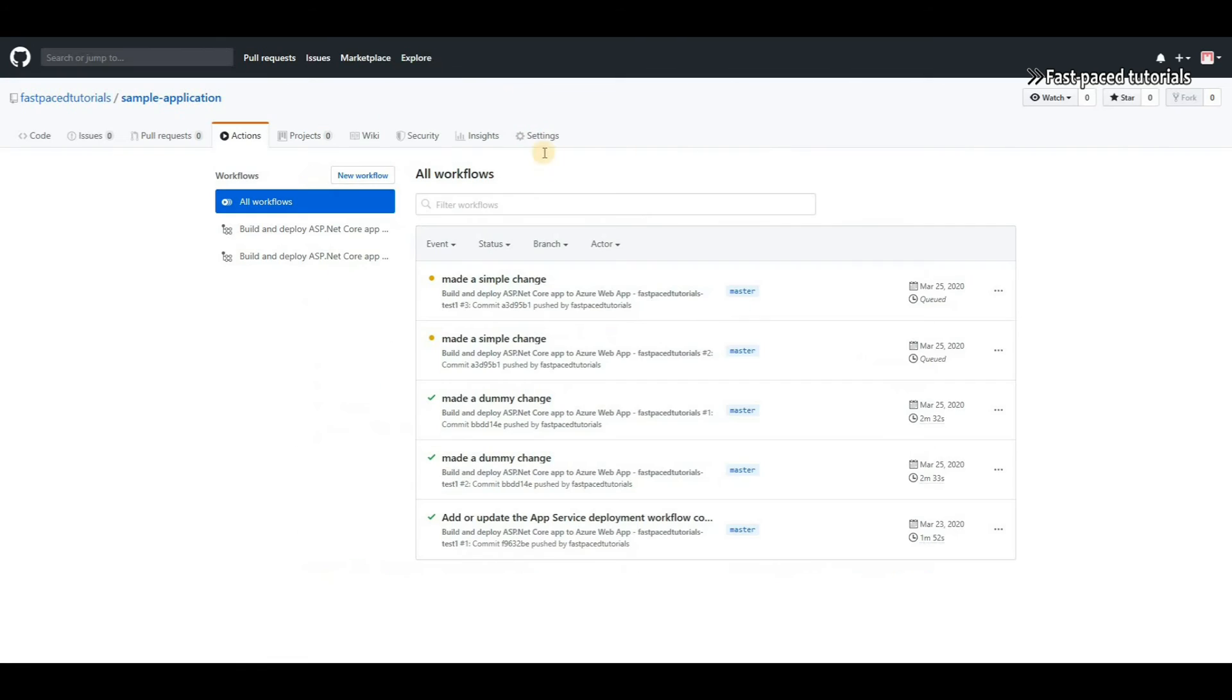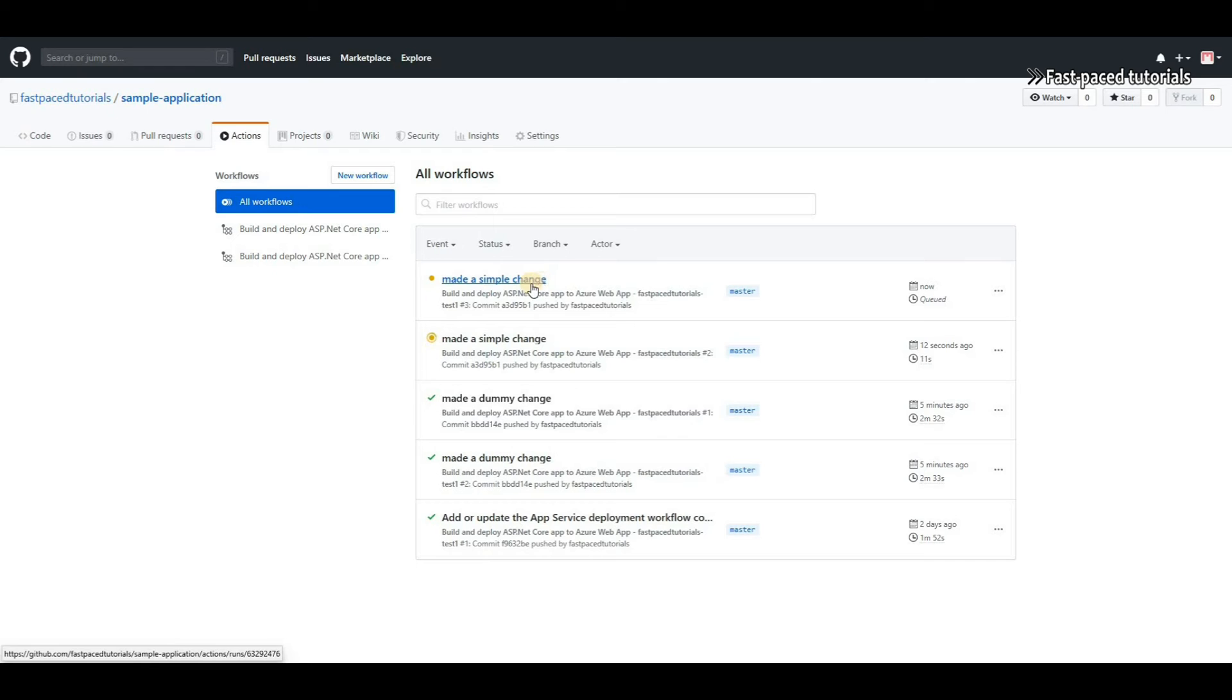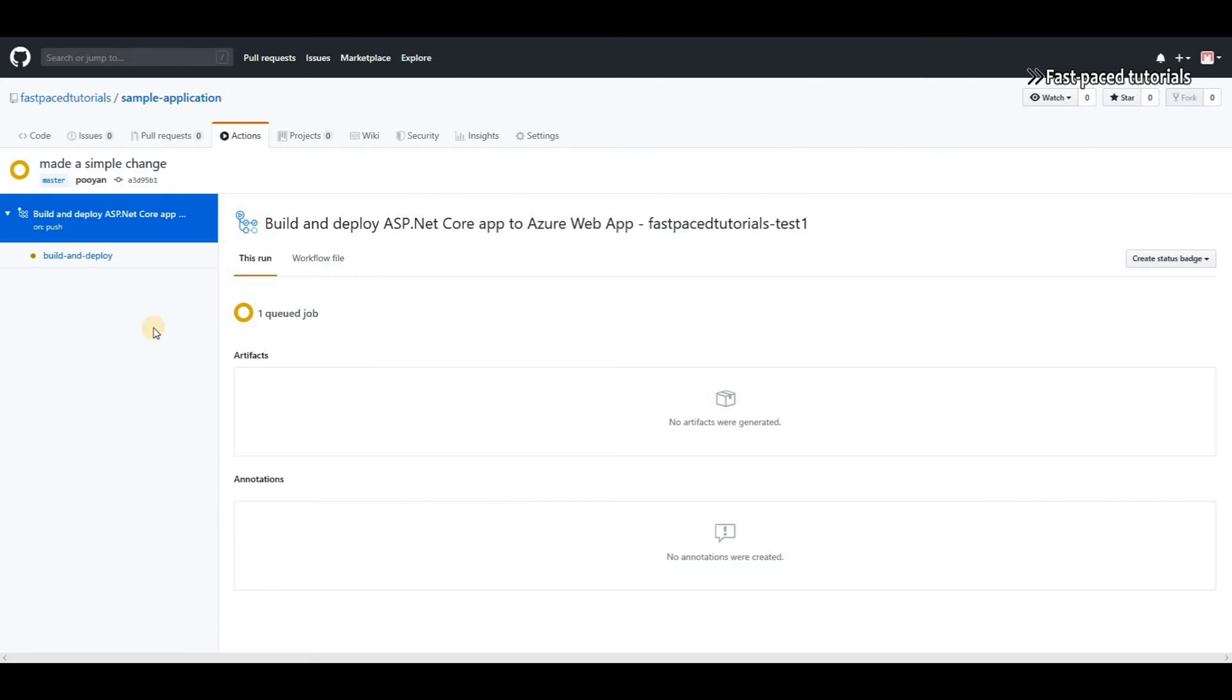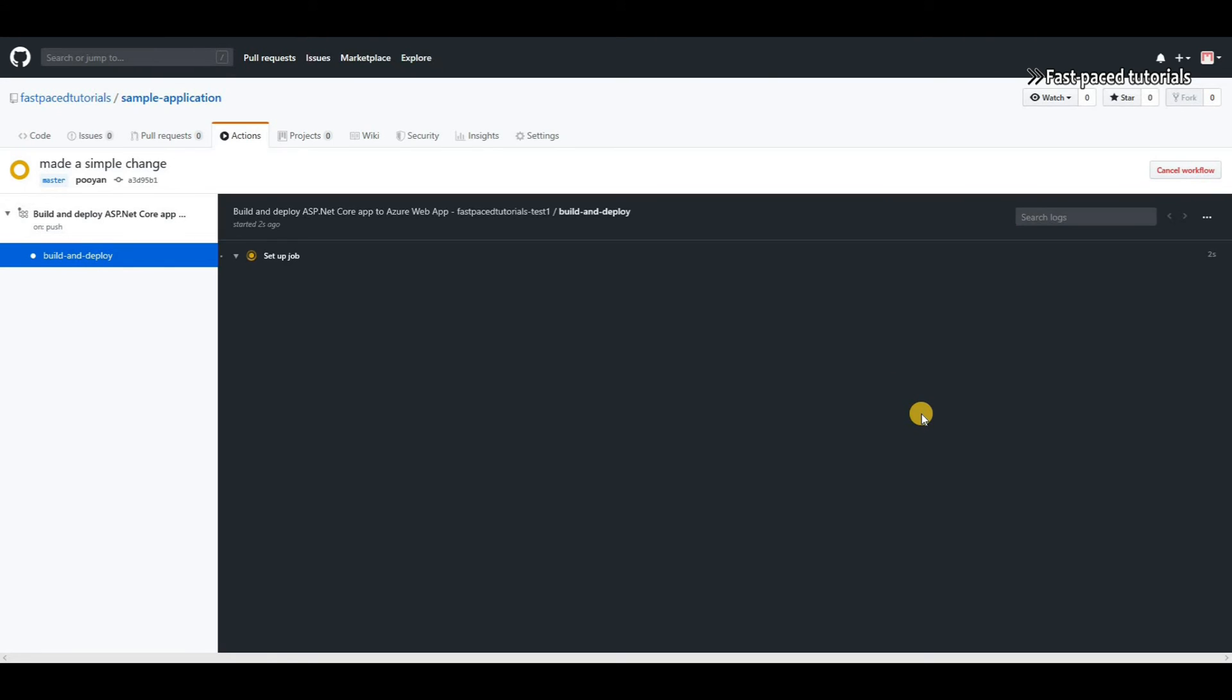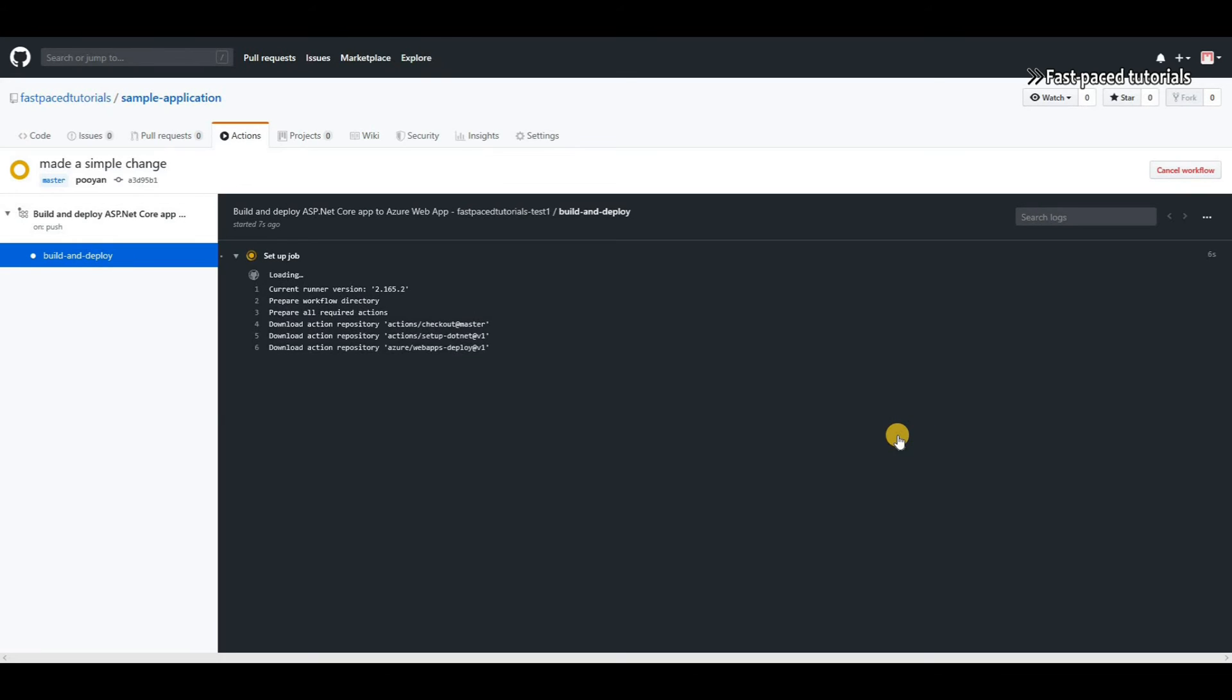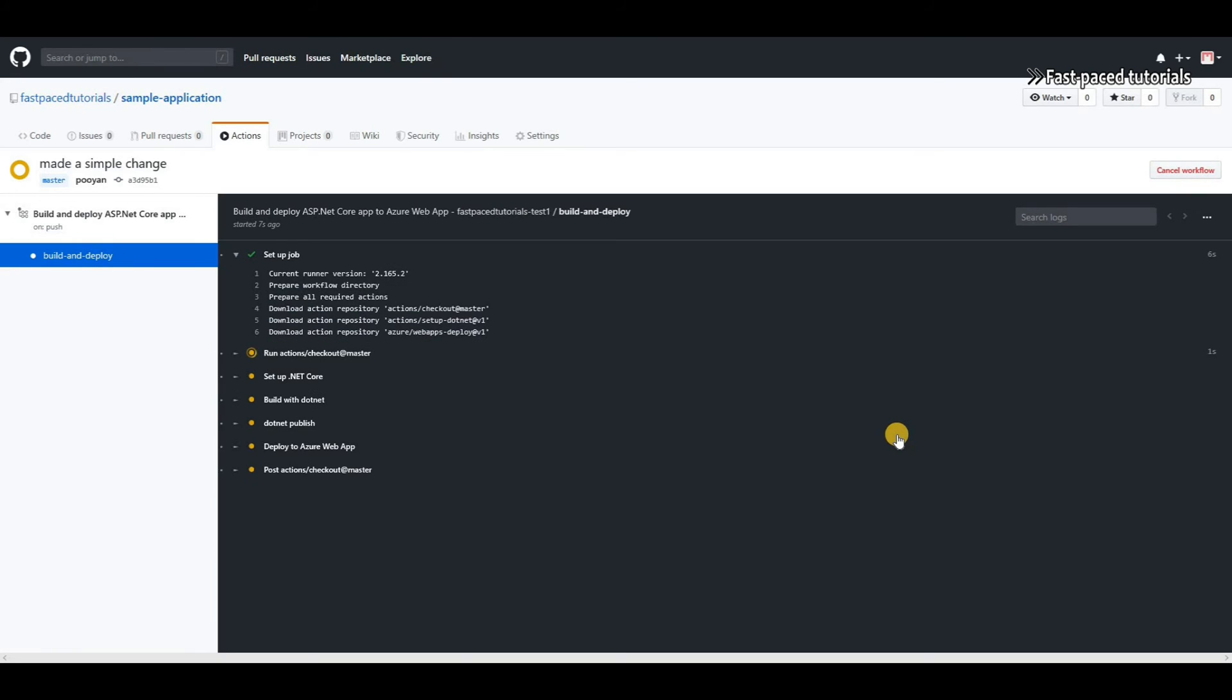If I go to actions here you'll see that because of that commit it is now running my action. If I go inside of this action you will be able to see the details or steps of my action and the job or tasks that GitHub is performing to build my application and deploy or push my changes to my Azure app services.